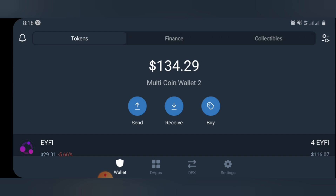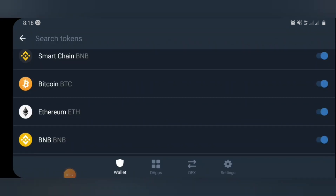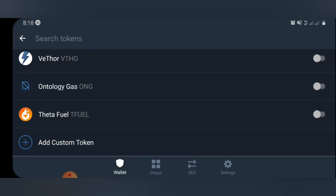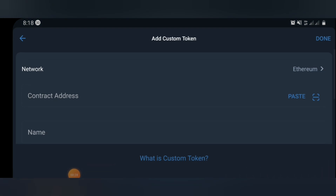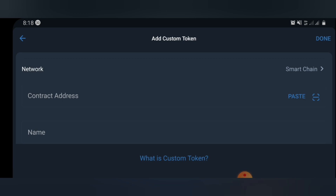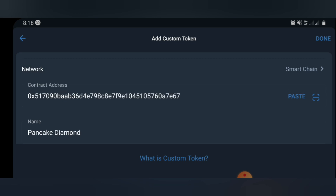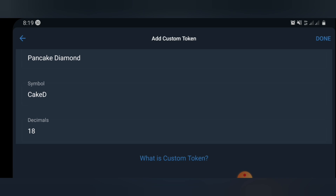In your wallet page, you're going to see an icon at the top right of the screen — click on it. Once you click on it, scroll down to the bottom of the page and you'll see 'Add Custom Token.' Select that, and you'll see a page where you need to change Ethereum to smartchain. Click on it and select smartchain. Now paste the contract address you've copied and click paste. You'll see the contract address, name, symbol, and decimal of the token auto-populated — you don't need to alter anything.